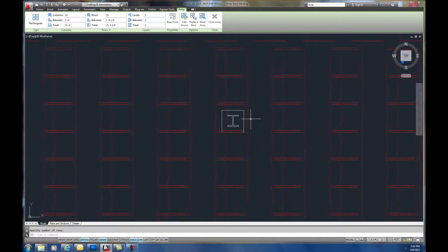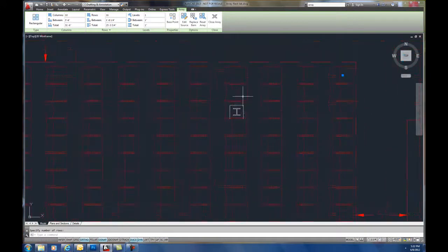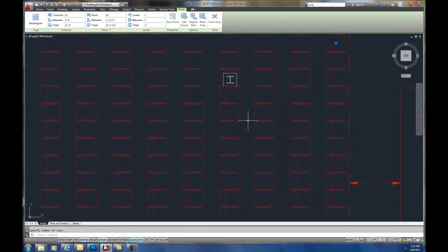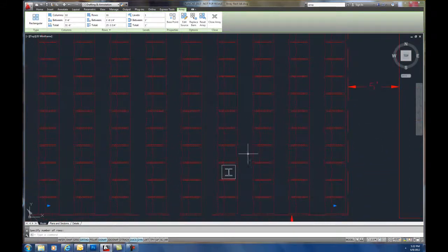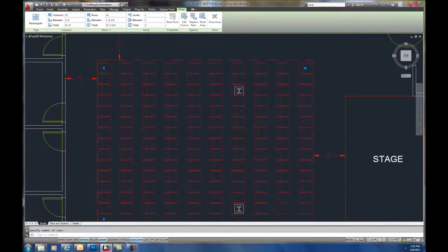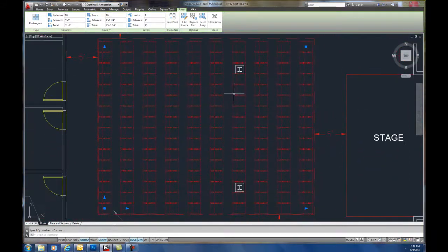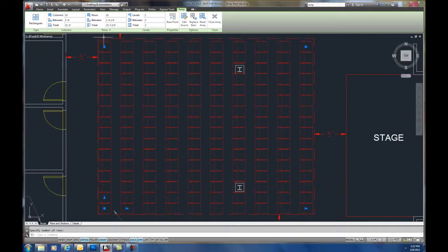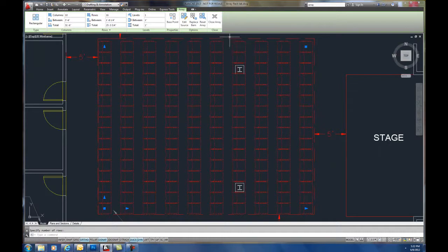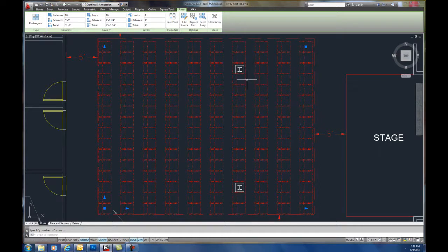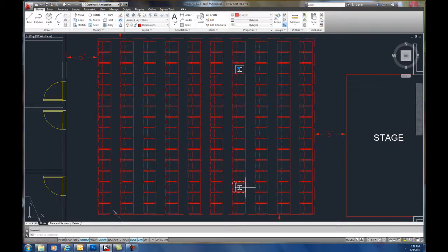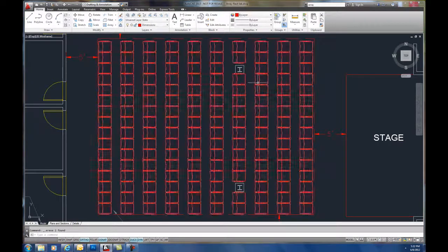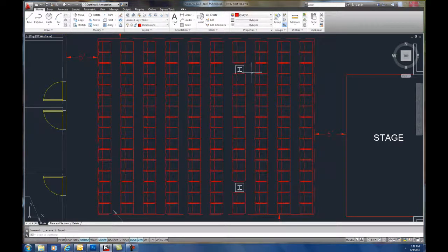Now that looks pretty good, except I'm now selling chairs that are over my columns. I have to modify this. I want to get rid of these two chairs that are in the way of the column. All I have to do is hold my control key down, select each chair until it highlights, and then hit the delete key.